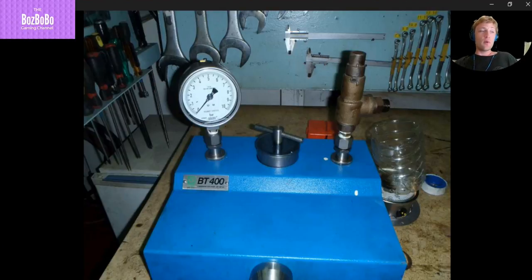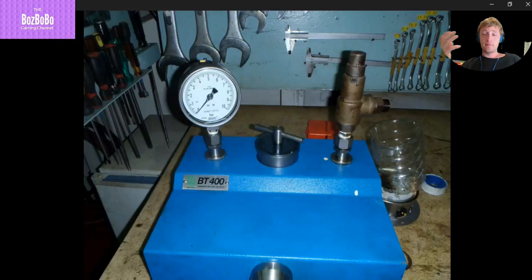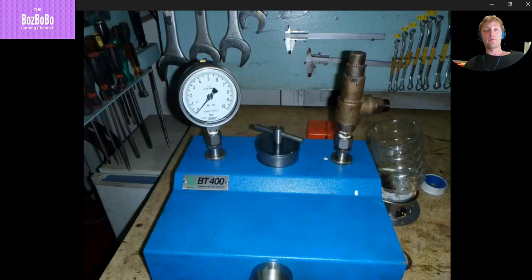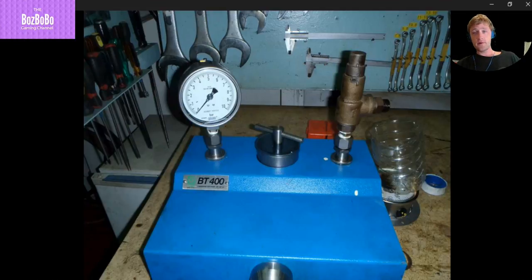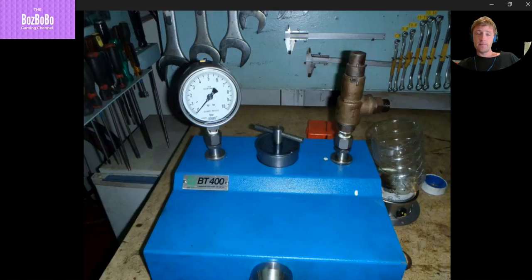Hello guys and welcome to another Adventure Story channel video. Today I have a short video but this video contains a lot of information, and here you will see how to test safety valves. This is the equipment here for testing of safety valves.